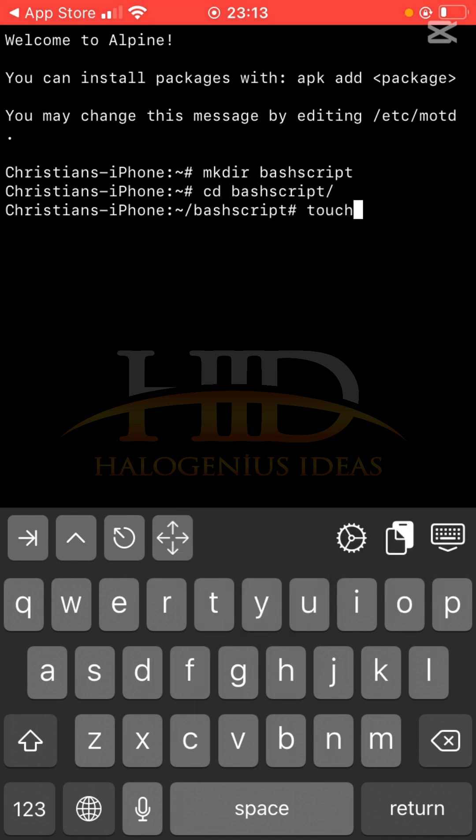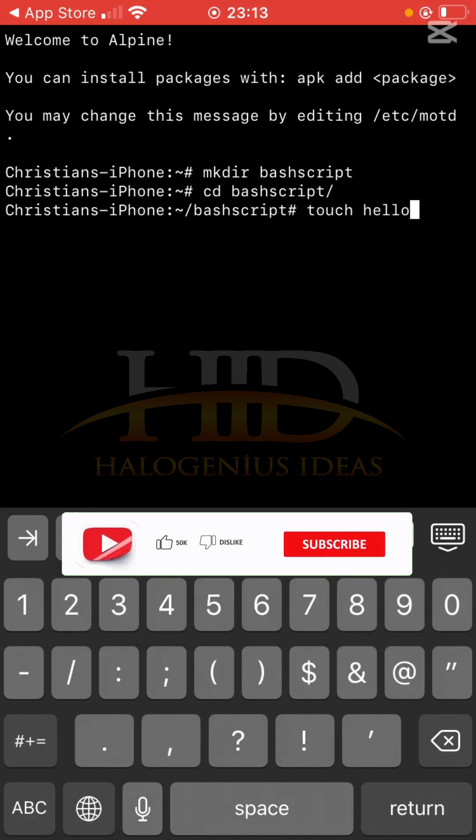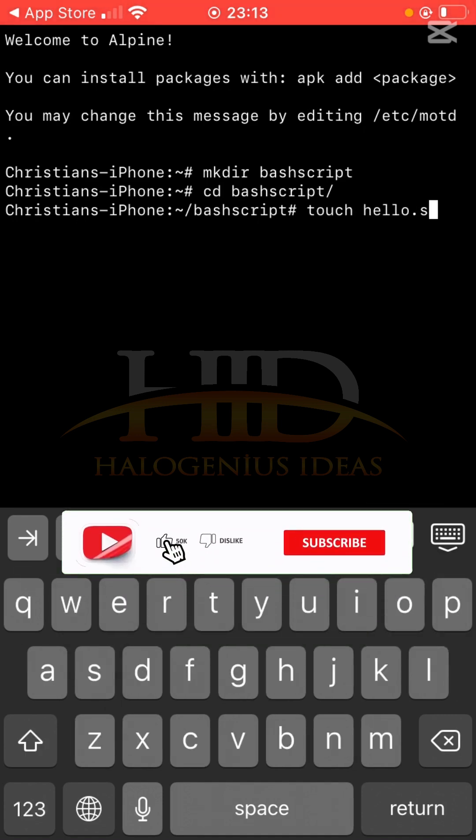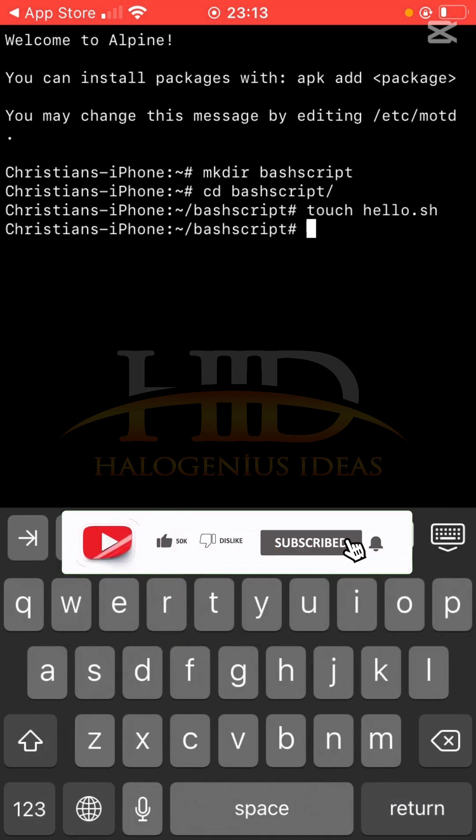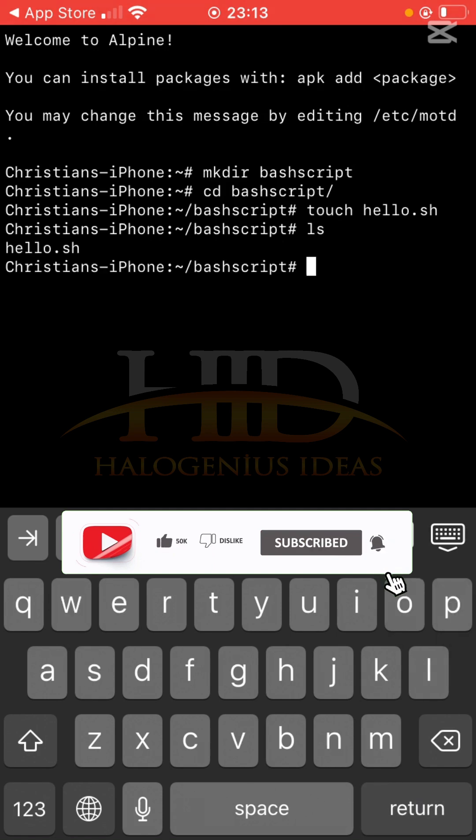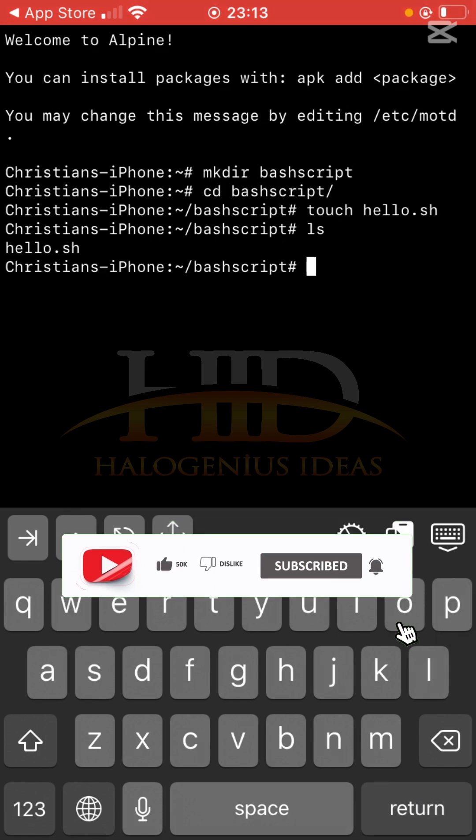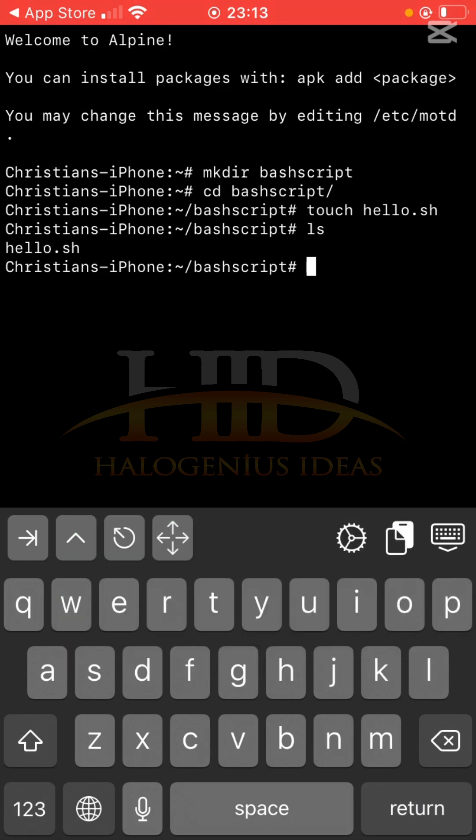I can do touch hello.sh. The touch command is the command with which you can create a new file. If I do ls now, you can see. Check the Essential Linux Commands tutorial for iPhone - it has all the commands I'll be using in this tutorial, so you can check it out in case you're getting lost anywhere.